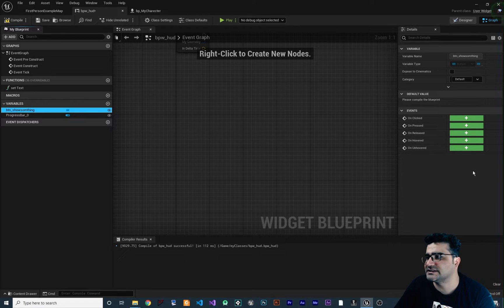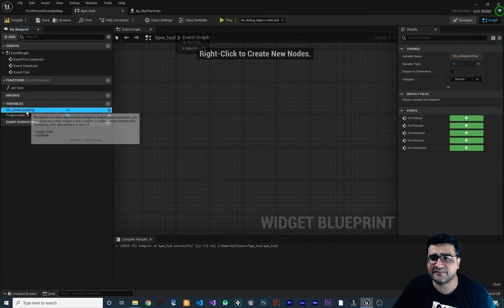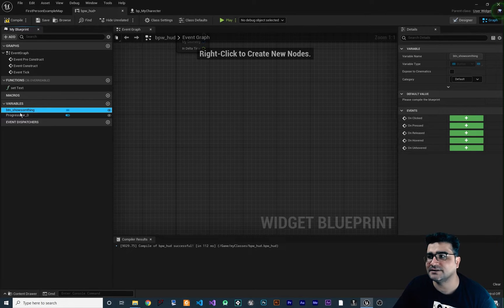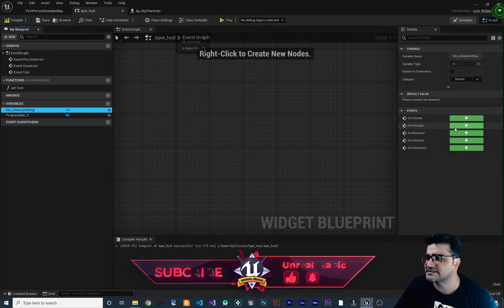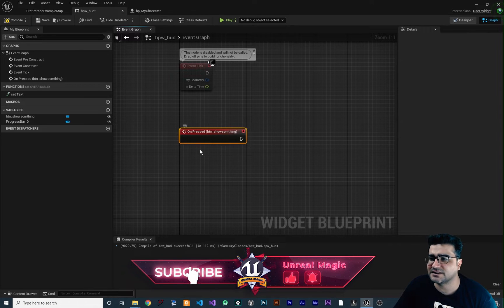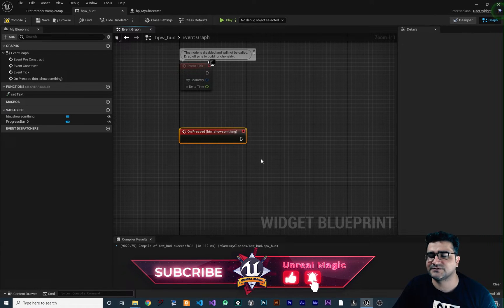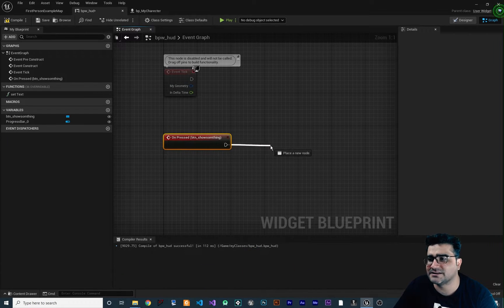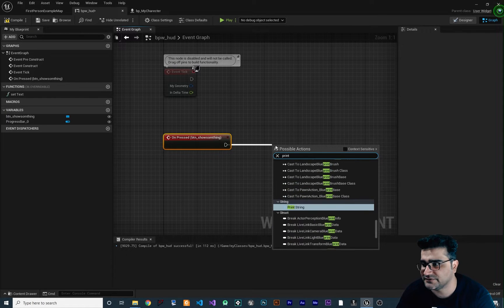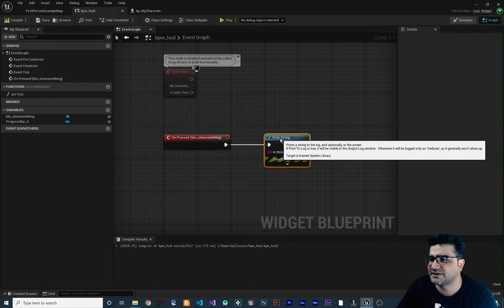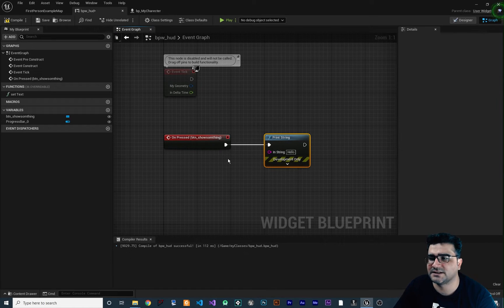If you click on it you can see there are some options. Now that we have btn_show_something we can add events for it. For example, OnPressed — so whenever they click on this button, OnPressed will happen. If you click on it, it will create this OnPressed event. So whenever they click on this button we want to show something — for example, print a string. It will print 'hello' whenever we click on this button.